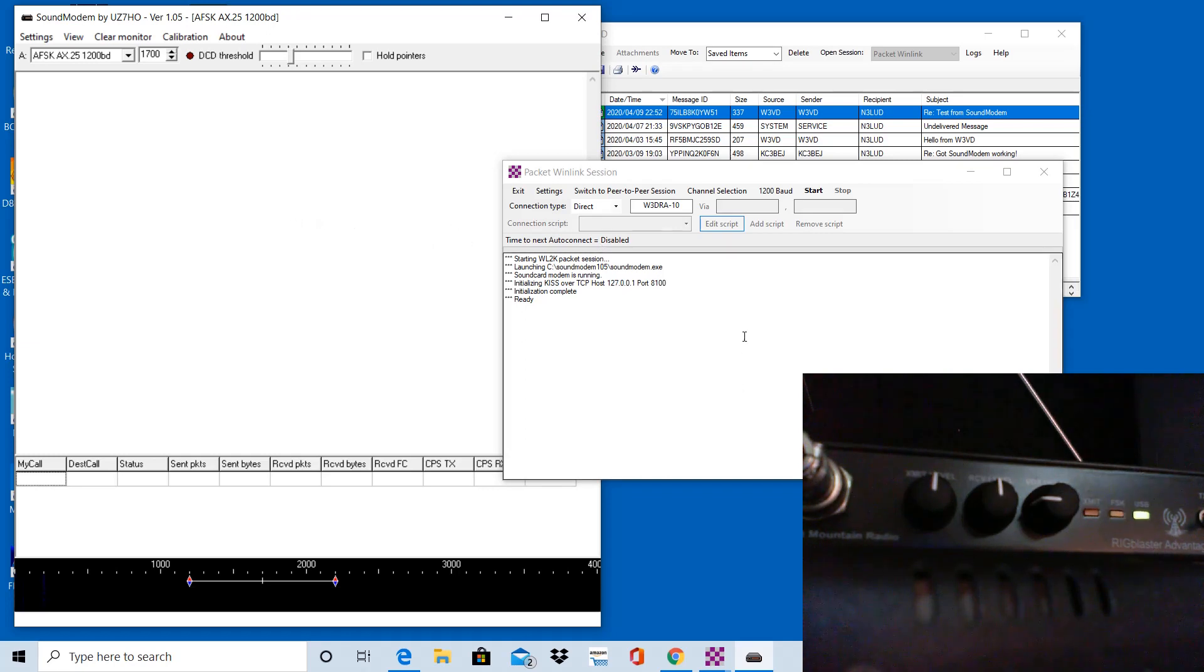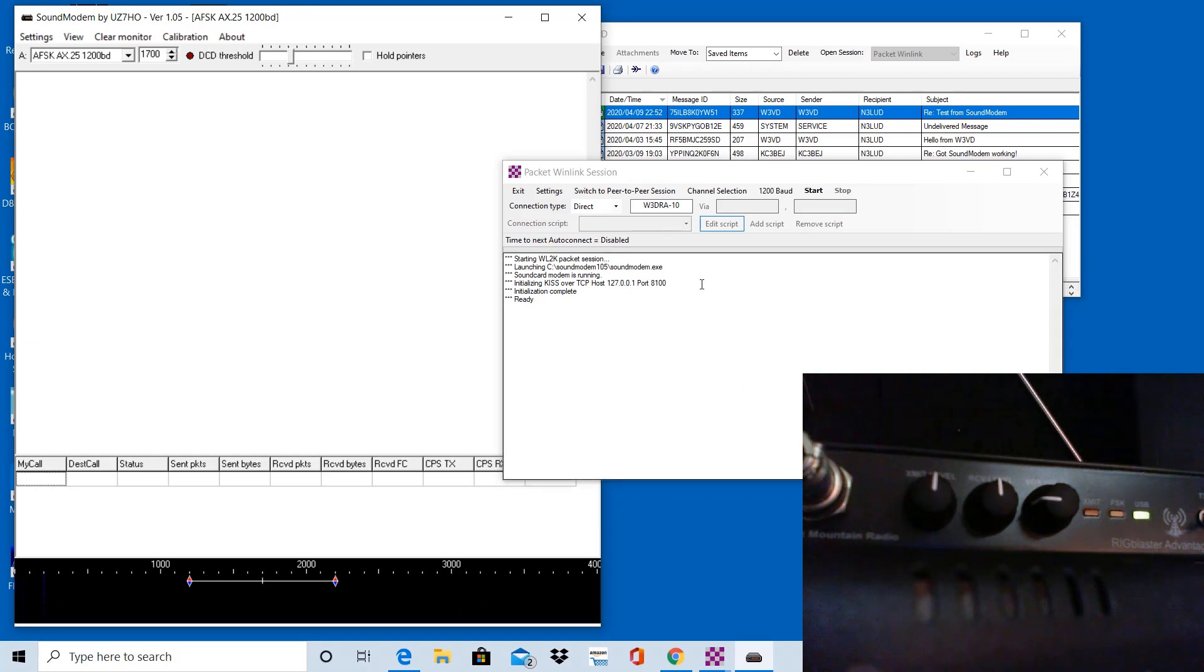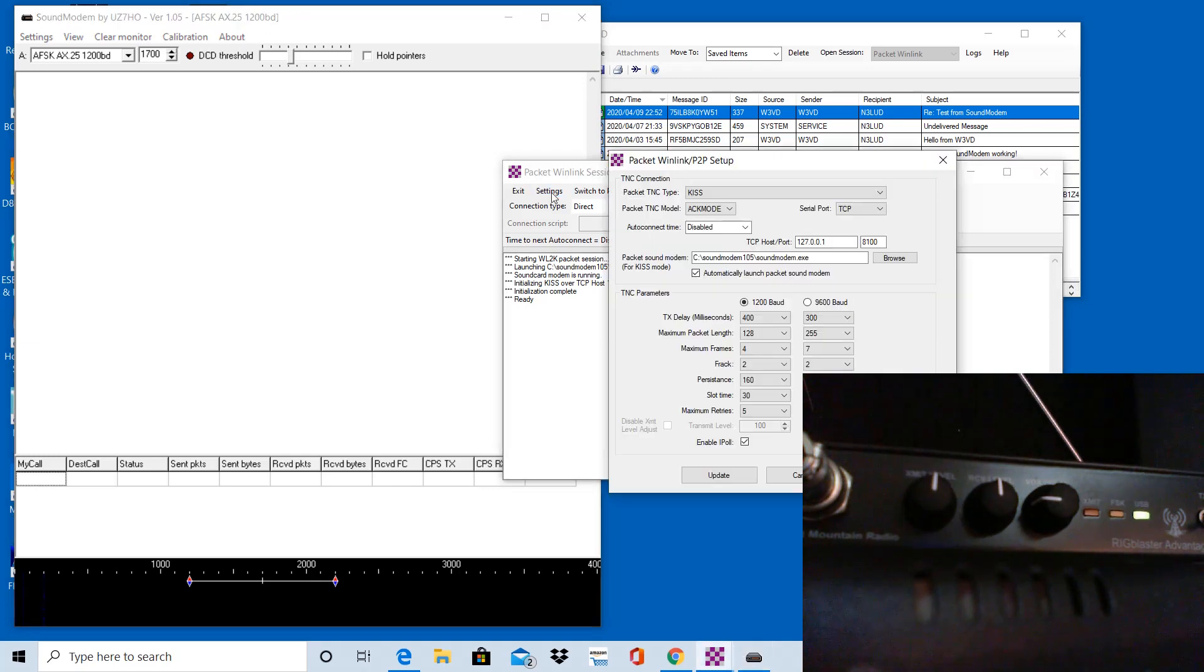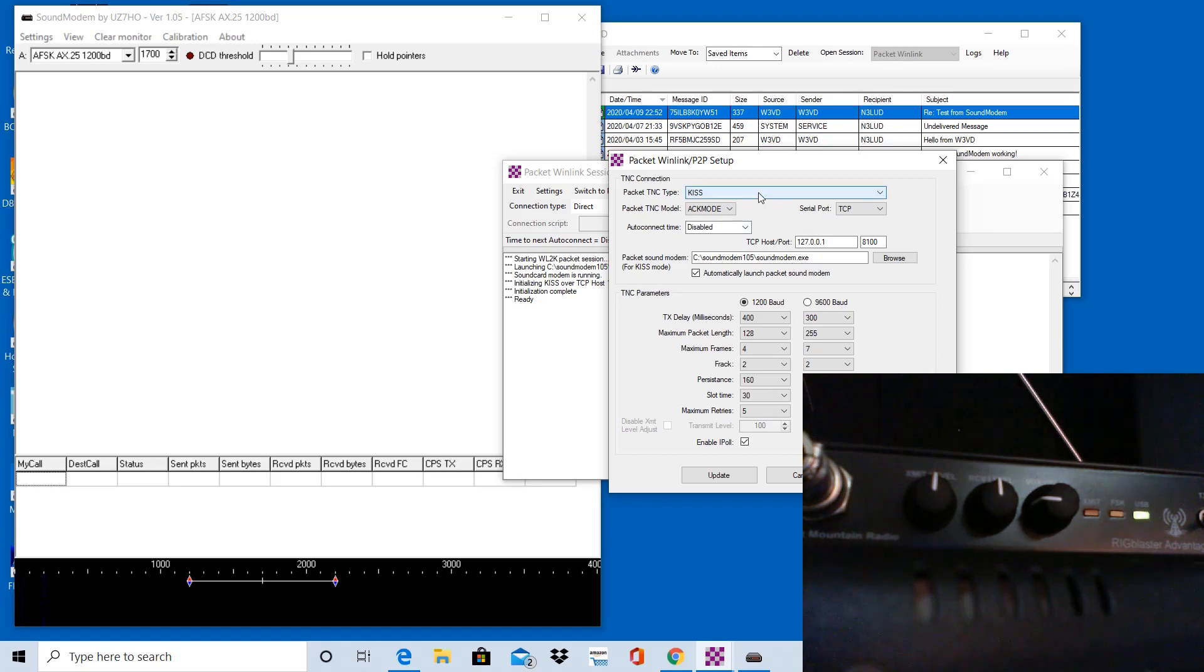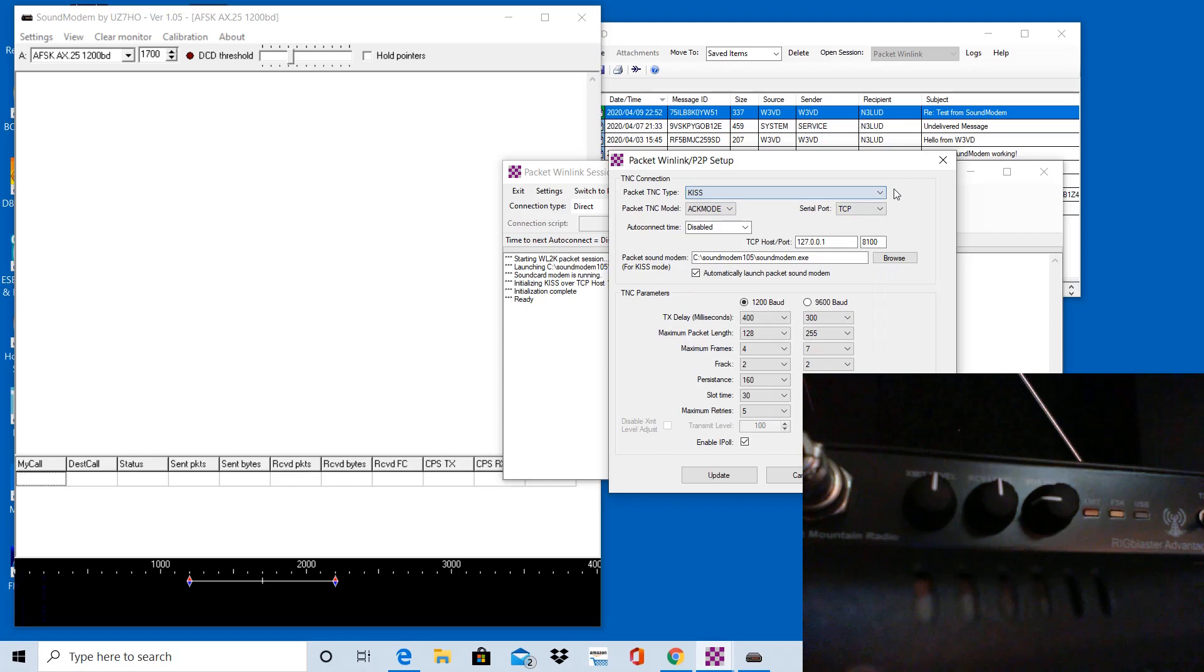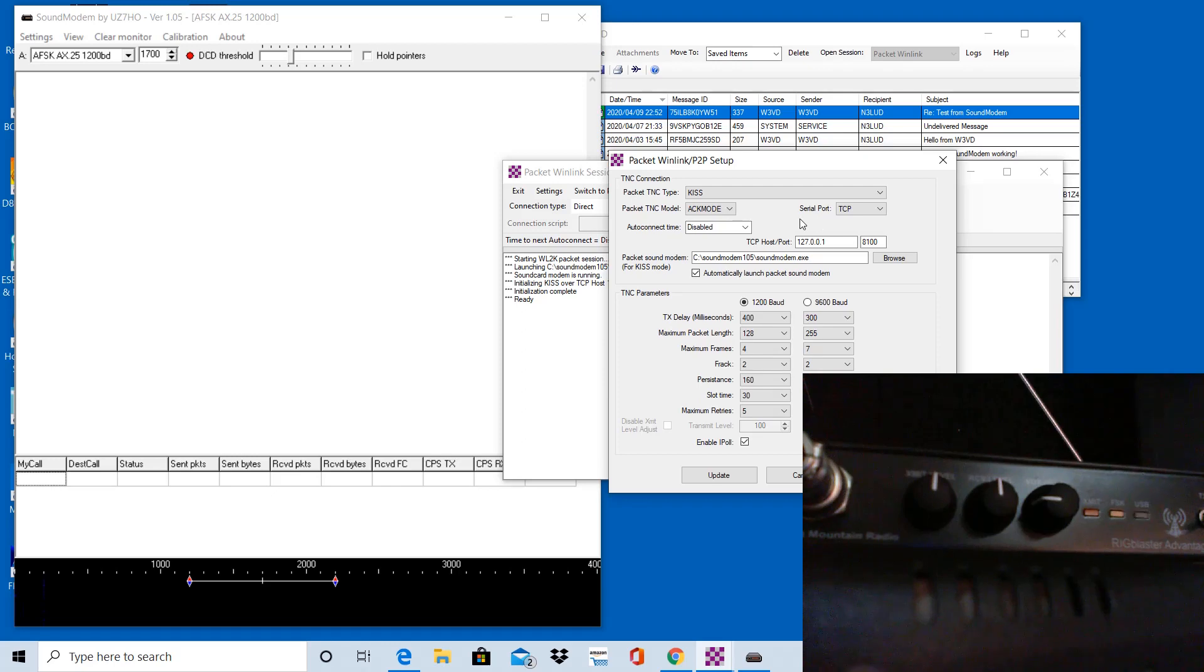It's really only one executable that lives in a directory. In the Packet WinLink Session window here, if I click Settings, you'll notice that on this screen I have the Packet TNC type selected for KISS, and then the Packet TNC mode, I believe these were defaults here.